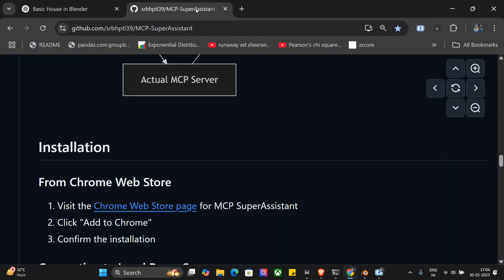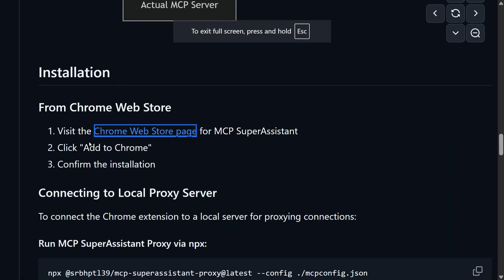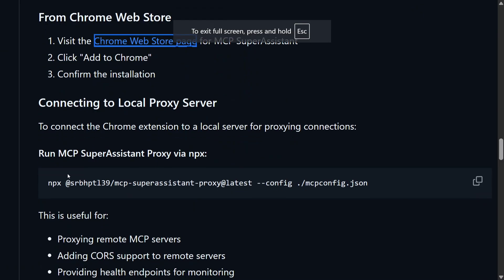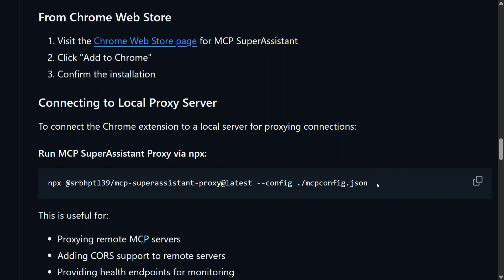Once done, the next steps are quite easy. You need to run this particular command: npx @sorapatel139/mcp-super-assistant-proxy@latest --config. This is very important. This is the same config that you need to provide for Claude AI desktop application. If you don't know, you need to replace this particular JSON path with...